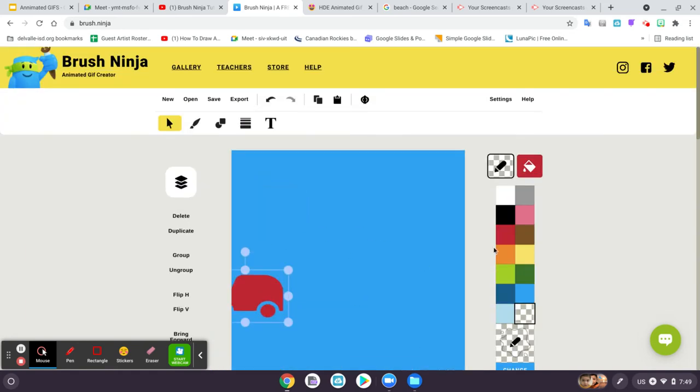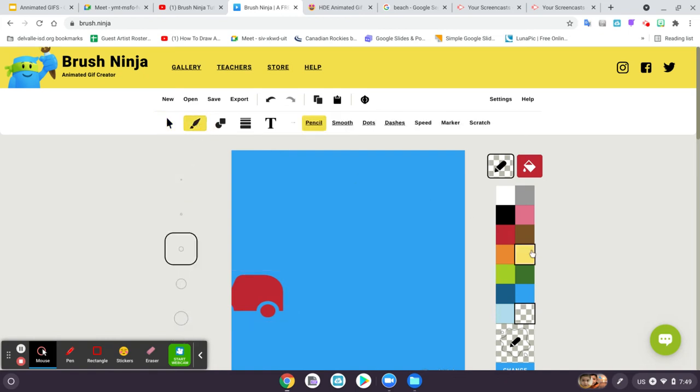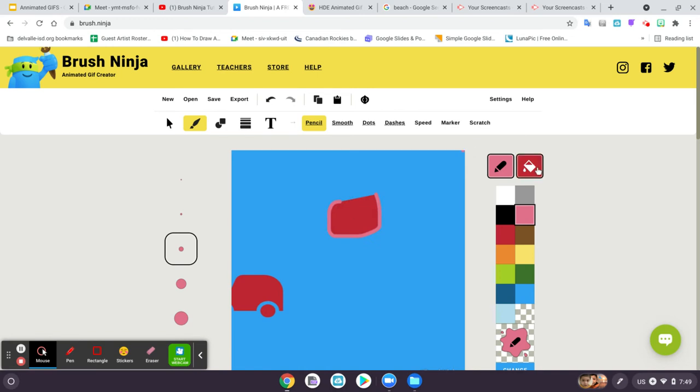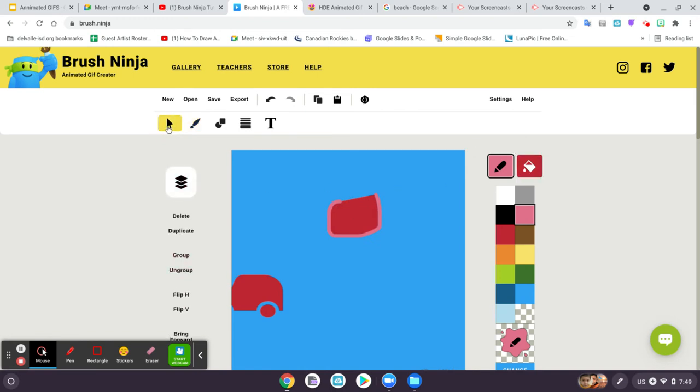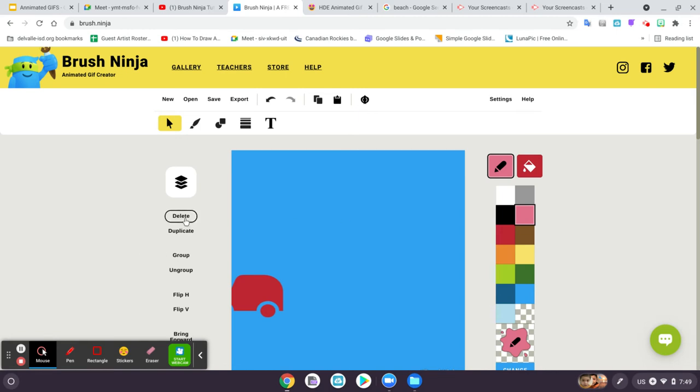Now, a lot of times I get asked how you can erase something if you make a mistake. Say I draw this line, and I don't like it. I just go to the select tool. I select even if it's a shape or a line, whatever it is, and then I hit backspace. Or you can click on delete to get rid of it.